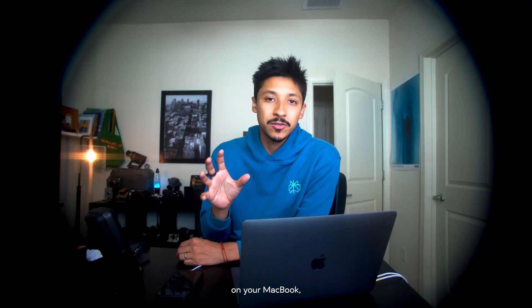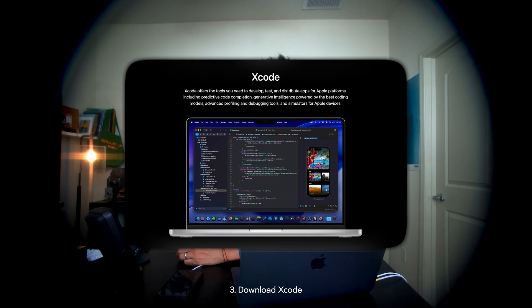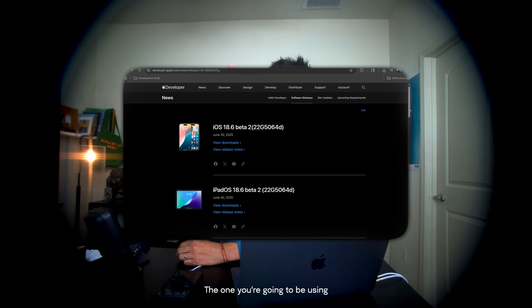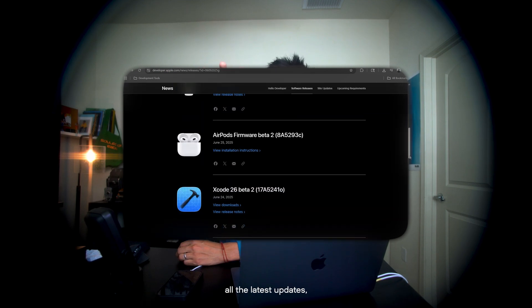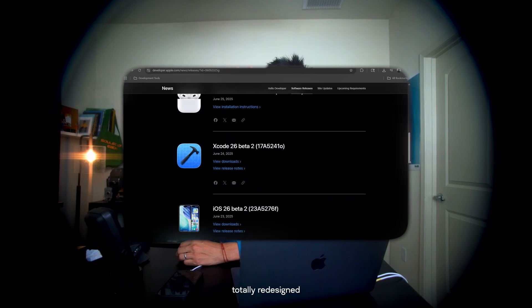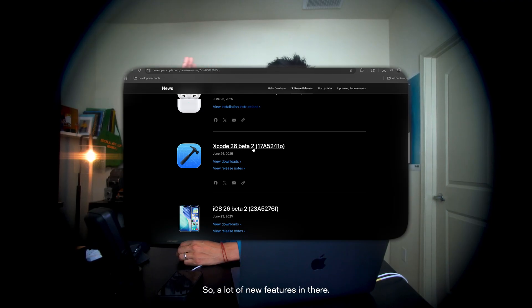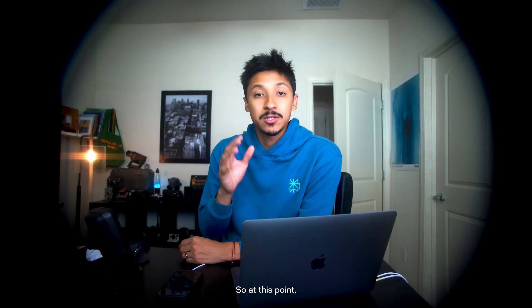But once you have Tahoe 26 on your MacBook, you can just download Xcode if you don't have it already, and Xcode beta. The one you're going to be using is Xcode beta because it has all the latest updates. It's kind of a totally redesigned version of Xcode — new layouts, new UI, everything. So a lot of new features in there.